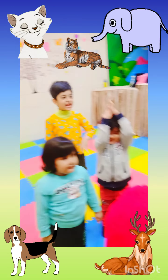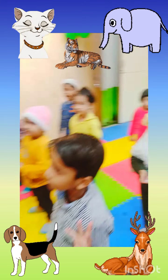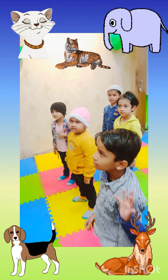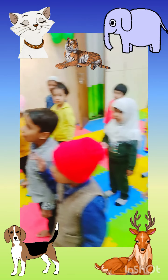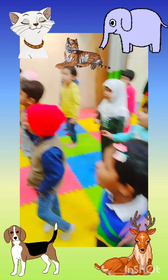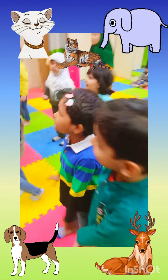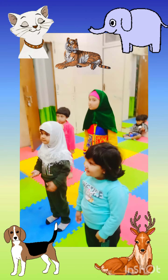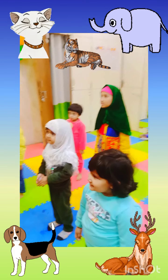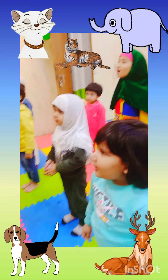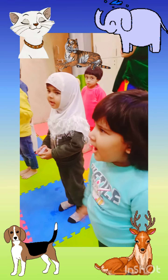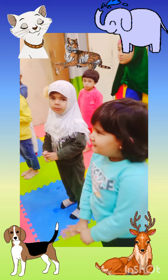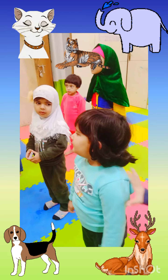Now you can tell me what is the sound of a dog? Very good! Now what is the sound of a cat? Meow! What is the sound of a cat? Meow!